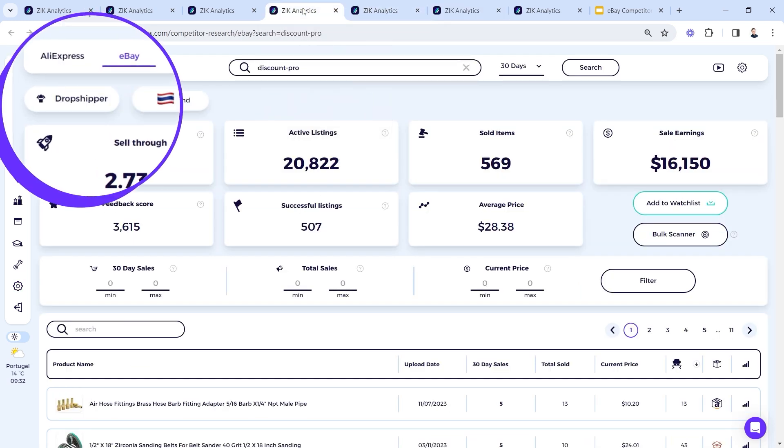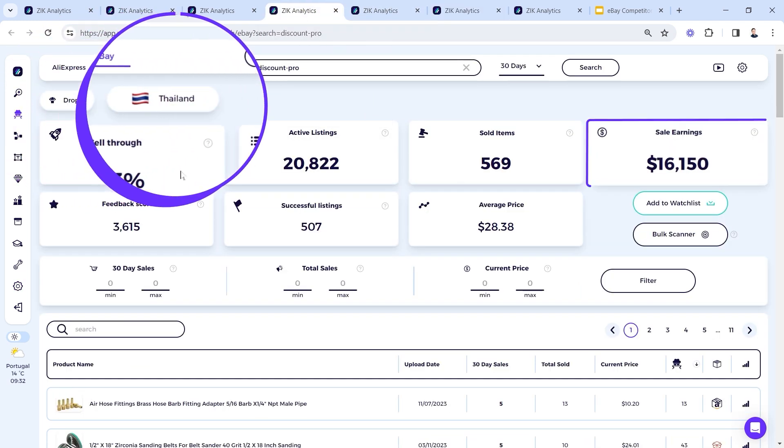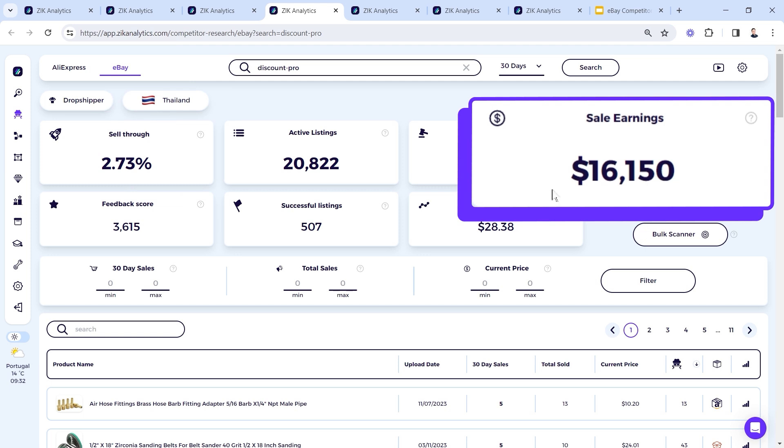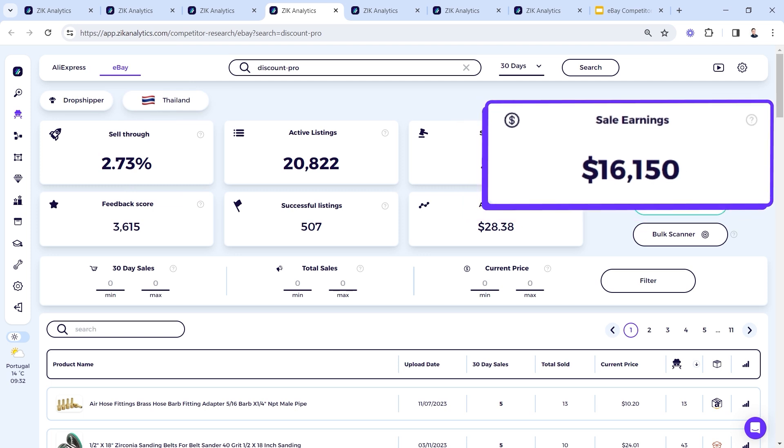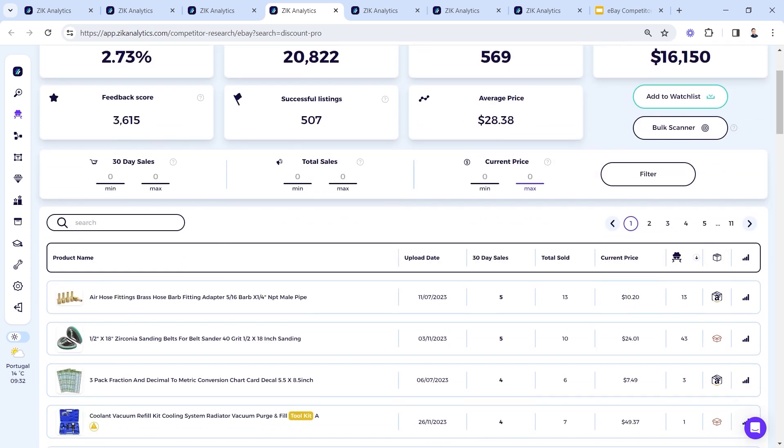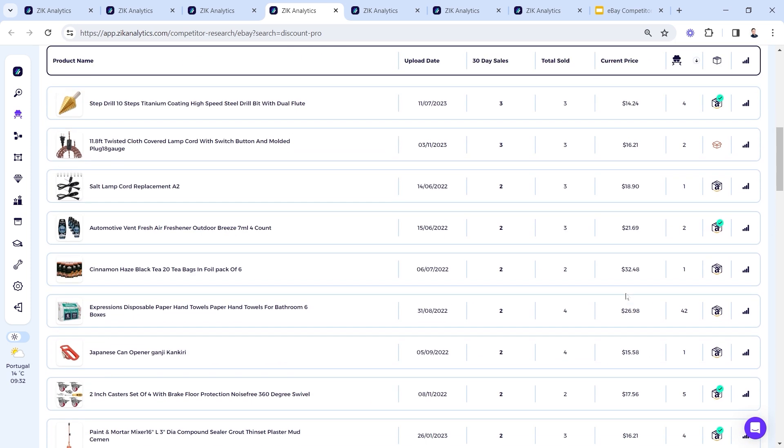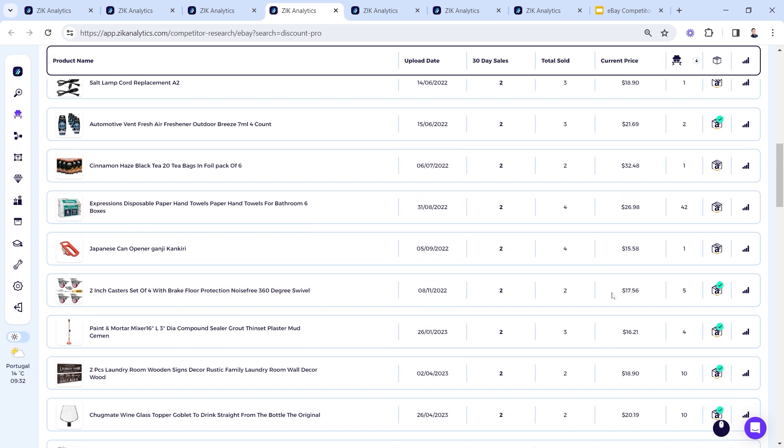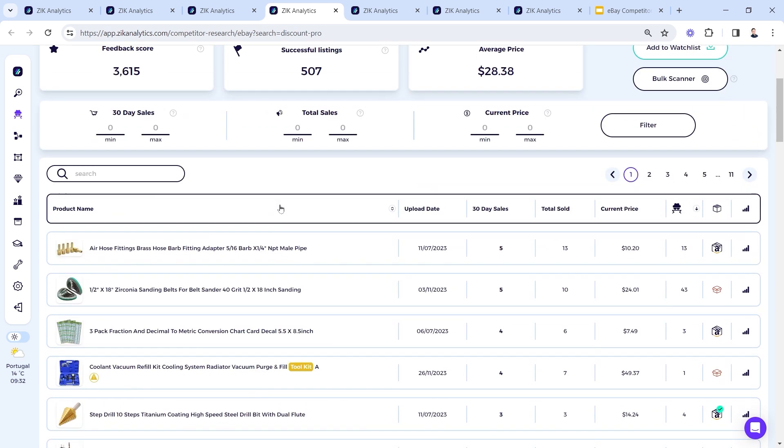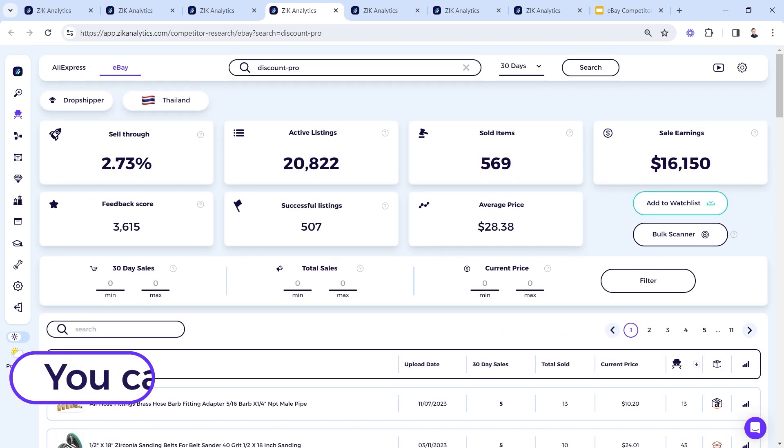And then another seller here, the Indian seller, and this guy's from Thailand, $16,000 revenue, as you can see. Already a better seller in here, and this is how quick this is.